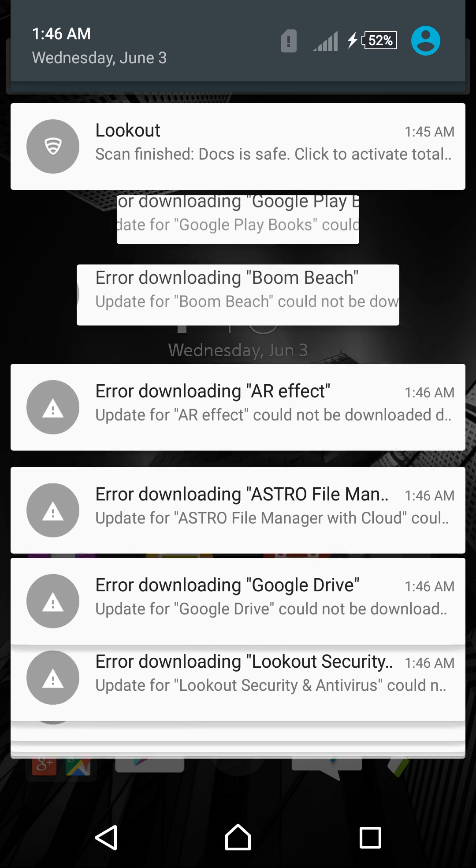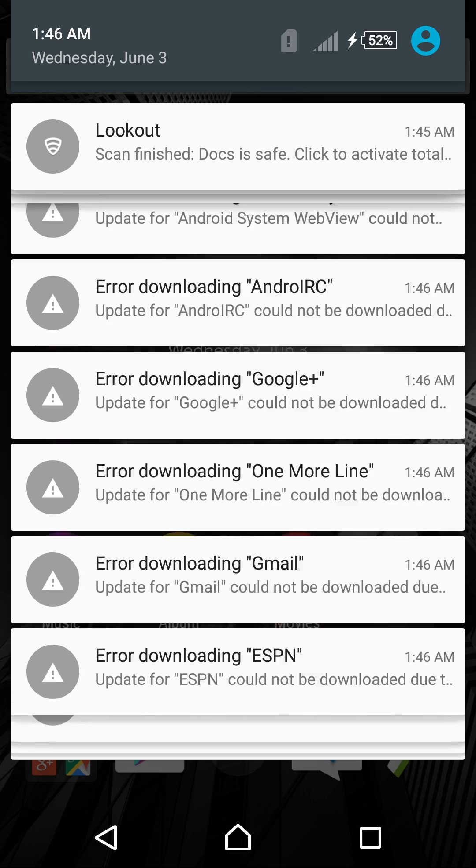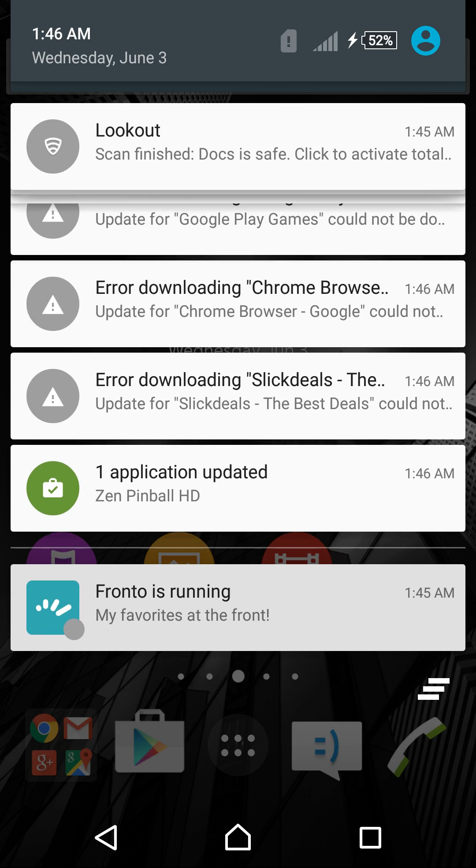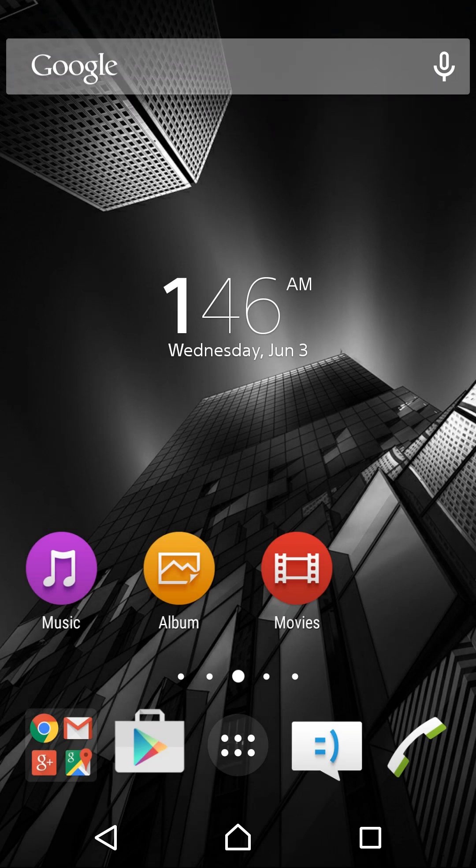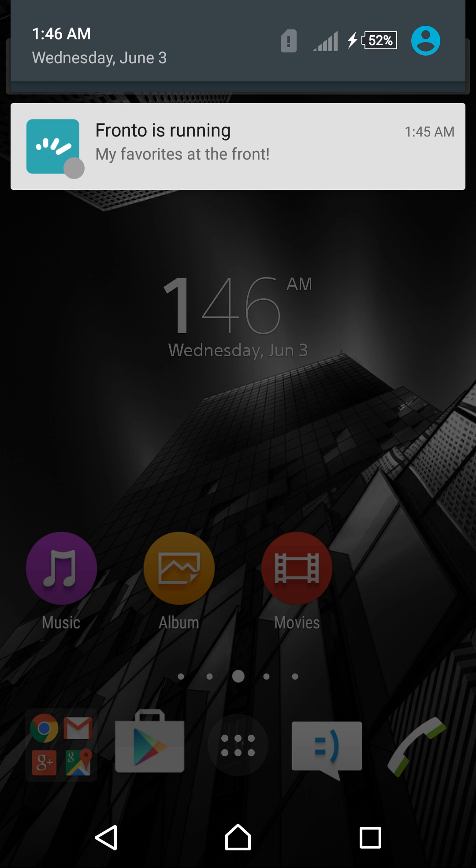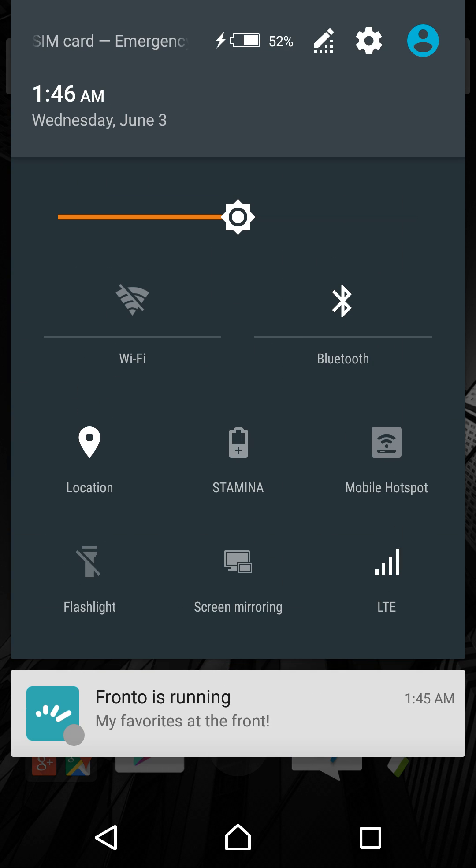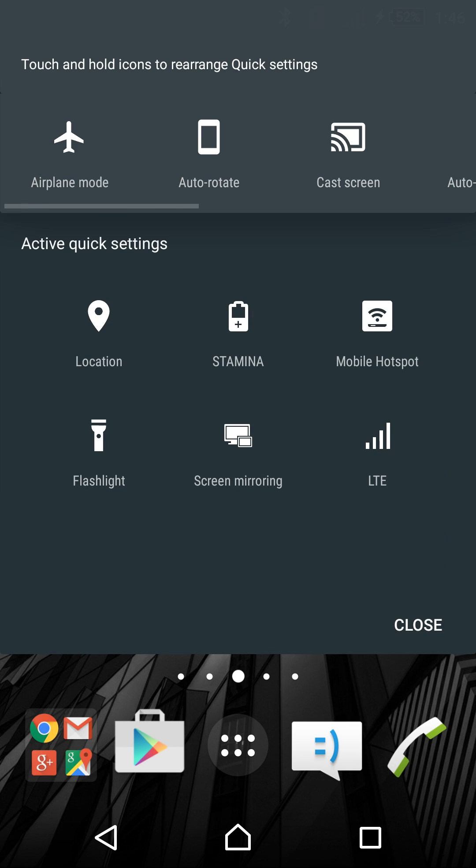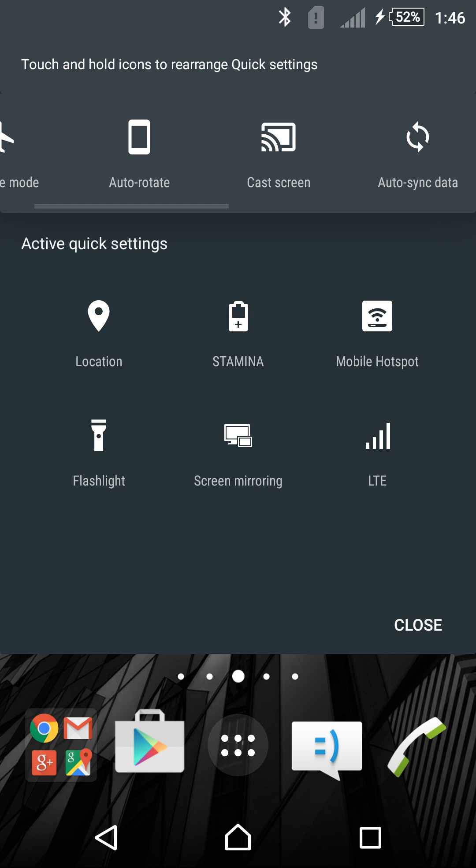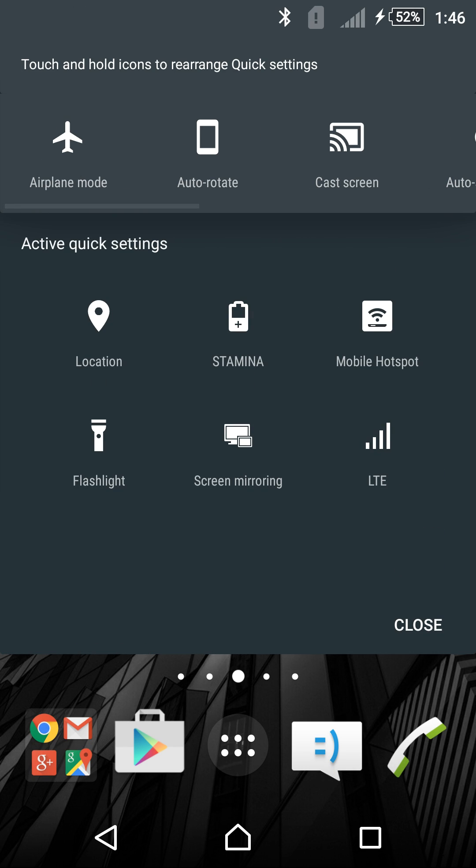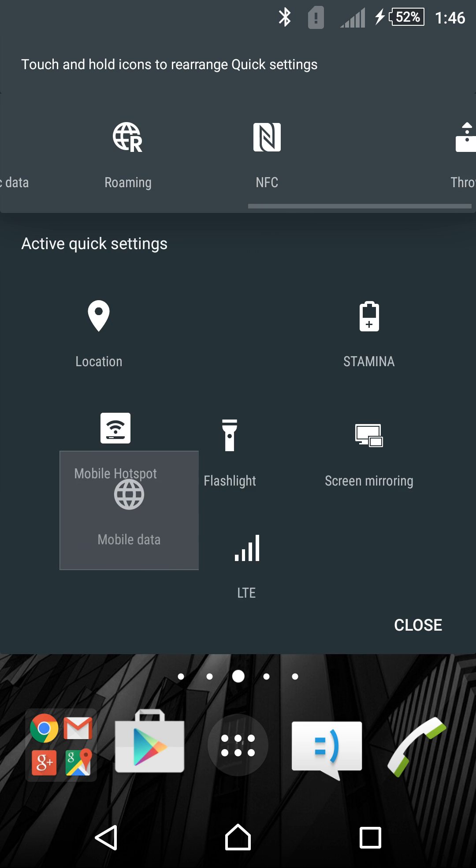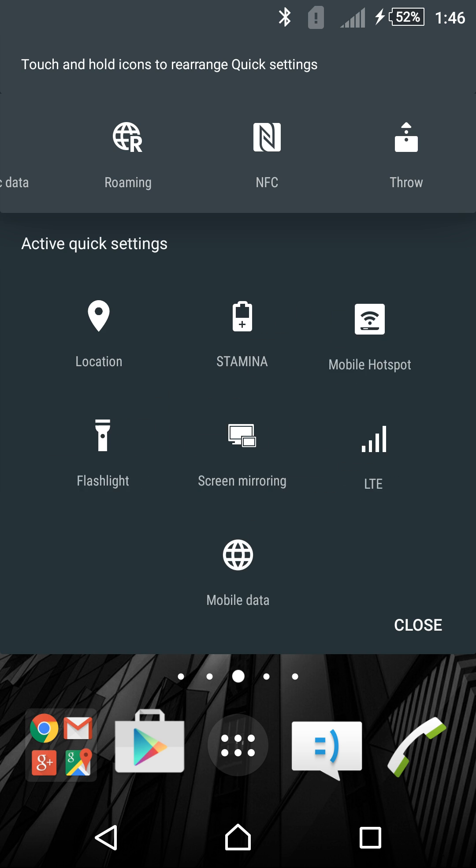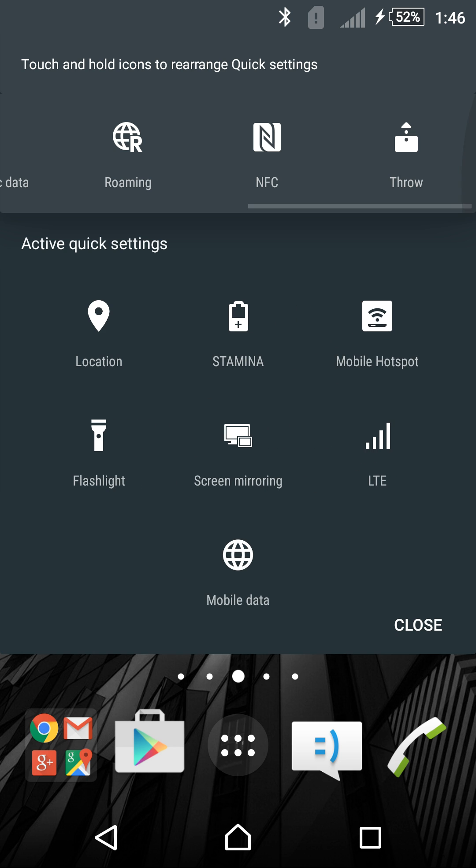The one thing that stands out the most is the quick toggles that you can edit them. If you see the button up here, the little pencil, if you click on it, you can edit the quick toggles, which stock Android should have in my opinion. All you have to do is click and hold on it, drag it down, and then you can edit them.